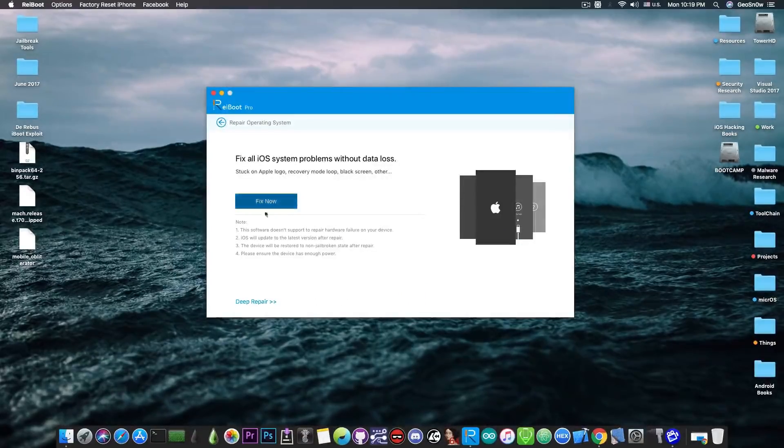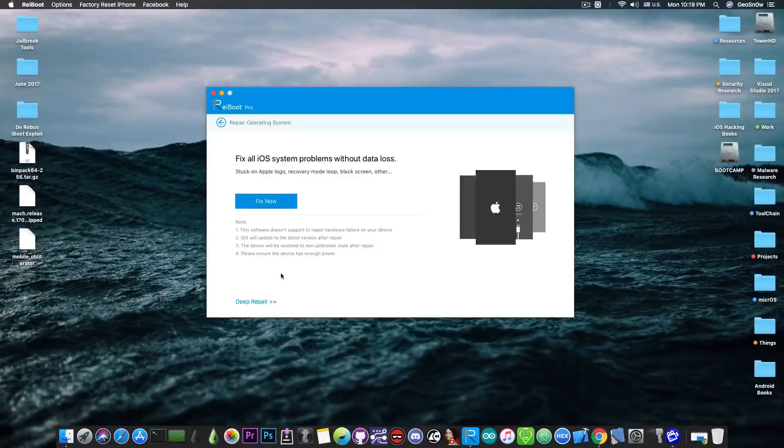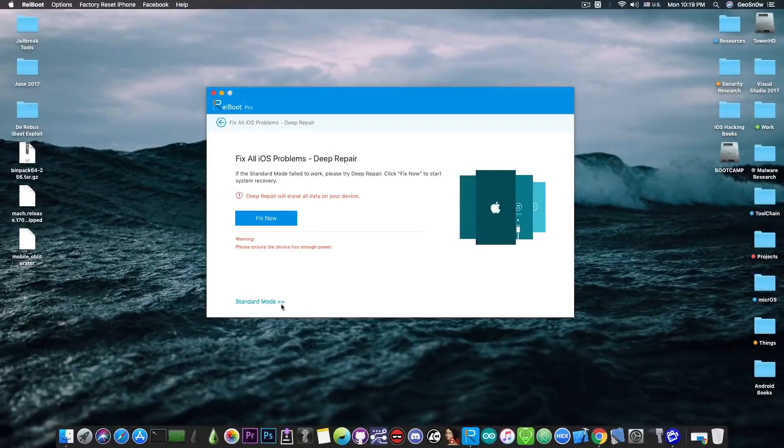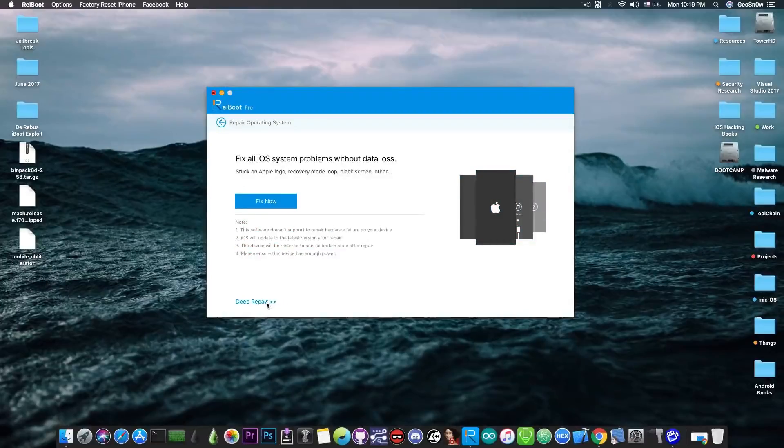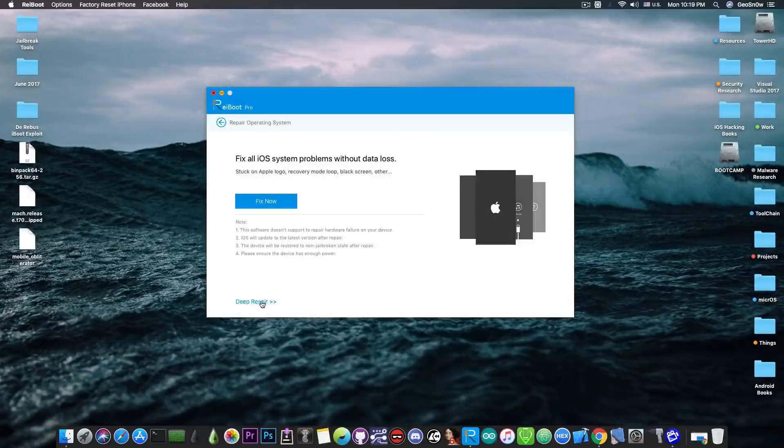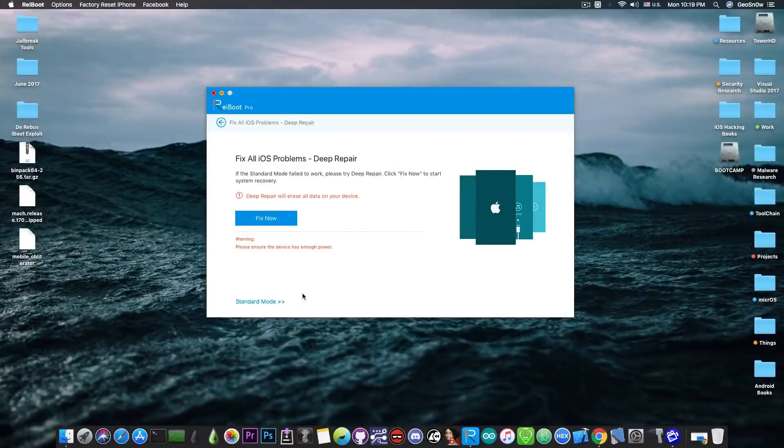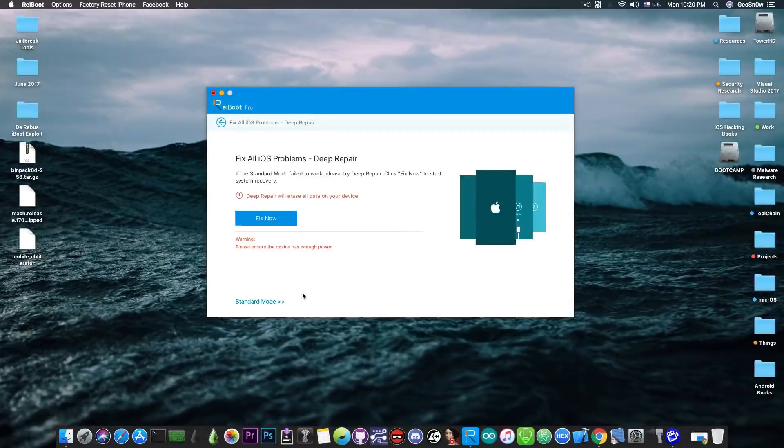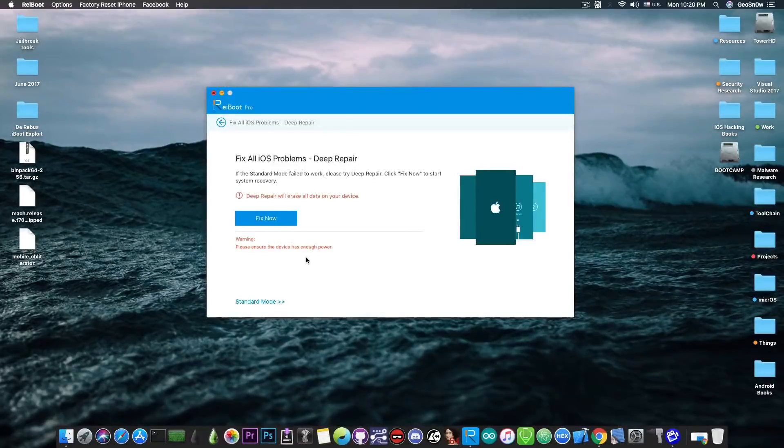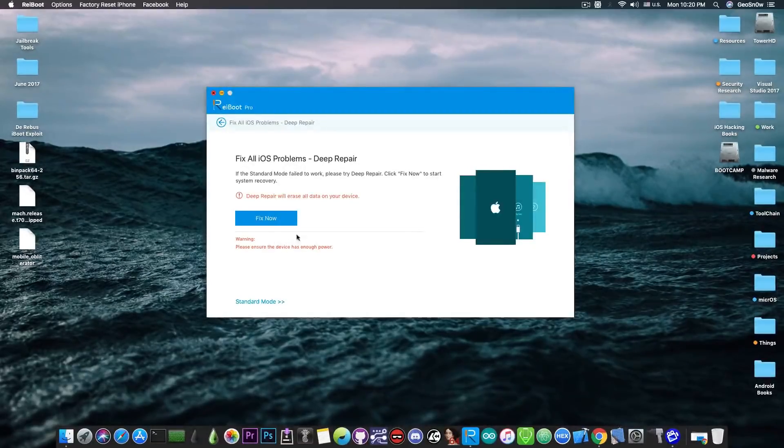Now if that doesn't work either you're going to have to go with deep repair which this one will definitely remove your data. The standard mode might preserve your data because it just tries to update the iOS but the deep repair will definitely remove all the data and you will have to make sure that it has enough power so the battery is charged or of course let it connected properly.